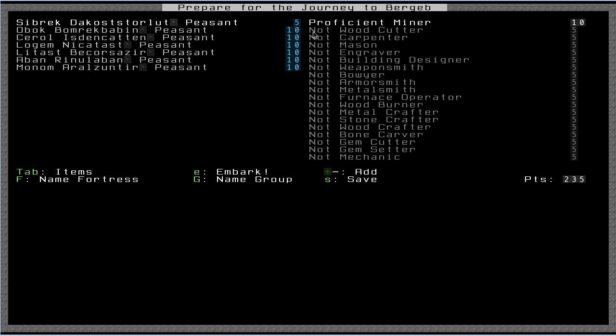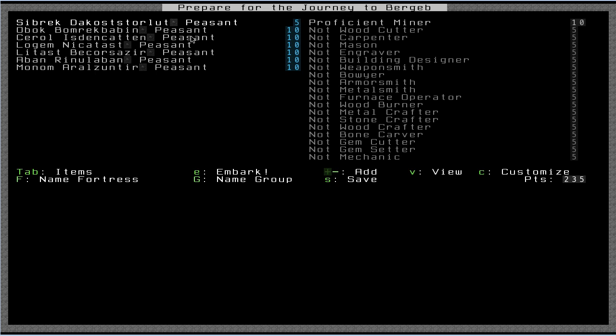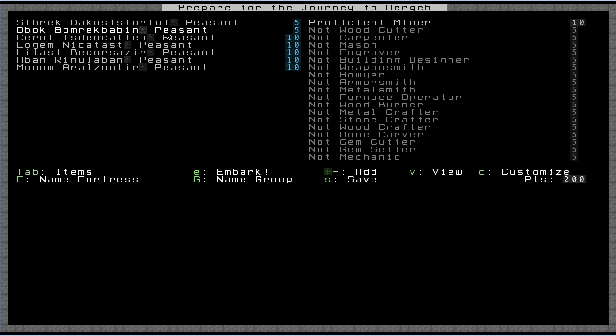I'm going to press left now to move back over to the dwarf selection. As you can see, I can use up and down to switch between my dwarves here. I'm going to go down to the next guy and make him also a proficient miner. The next guy down, I'm going to make into a woodcutter.